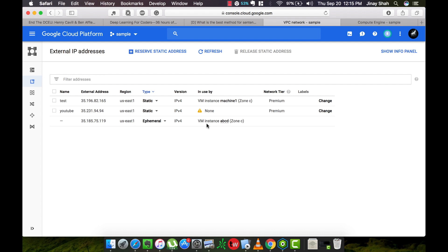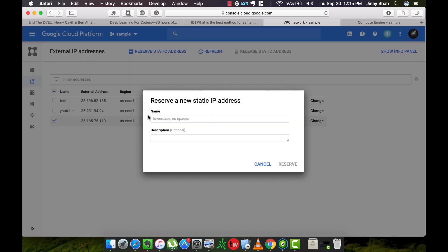Okay, this is the virtual machine and the IP address type is ephemeral by default. So please select static here. Give it any name.